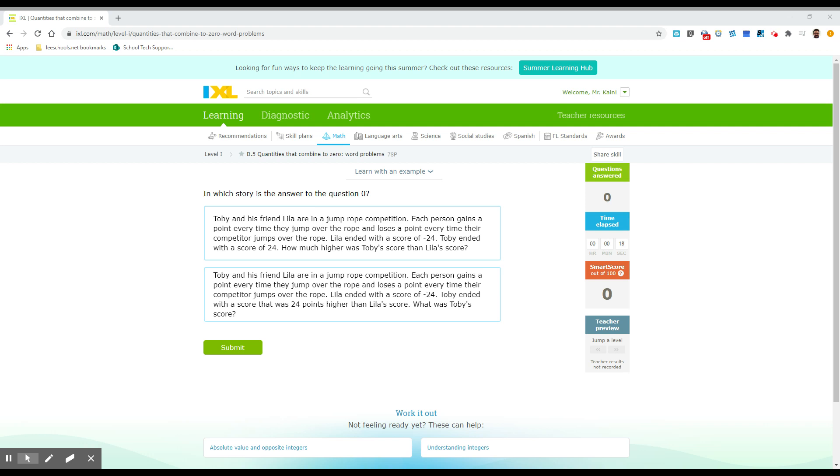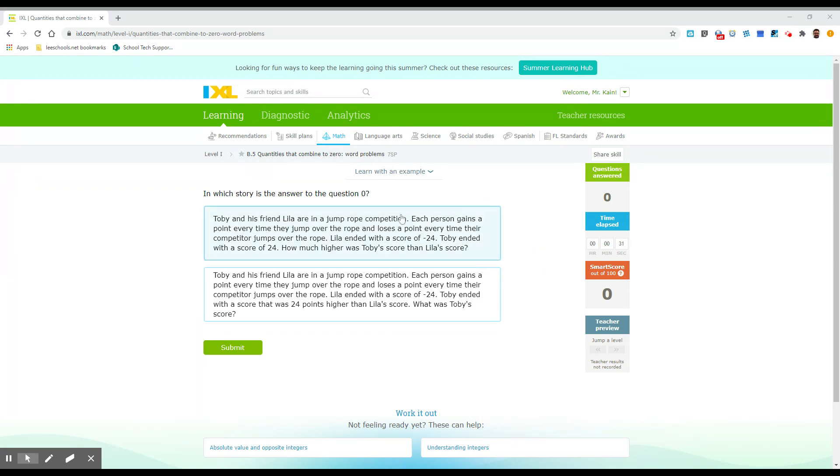Okay, seventh grade, I Excel. We have B5 is the code on the plan, and we have quantities that combine to zero. Word problems, 7SP is the quick code. So it says, in which story is the answer to the question zero?